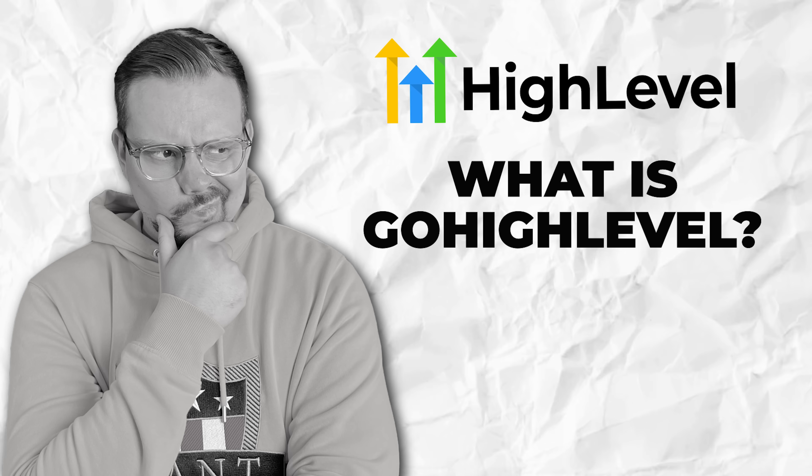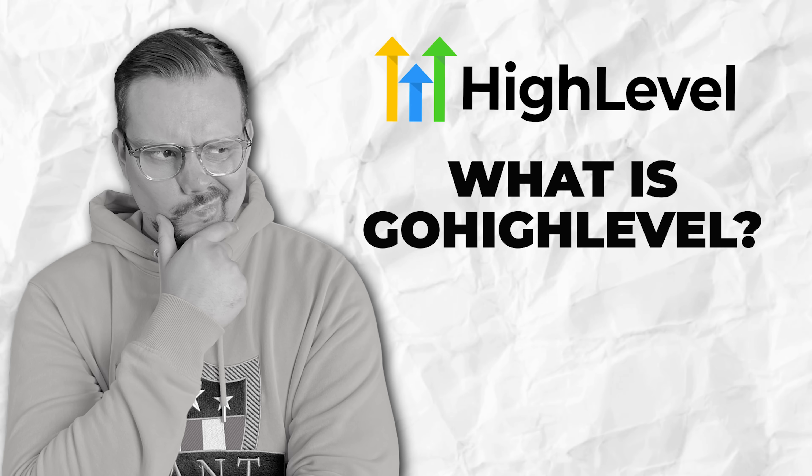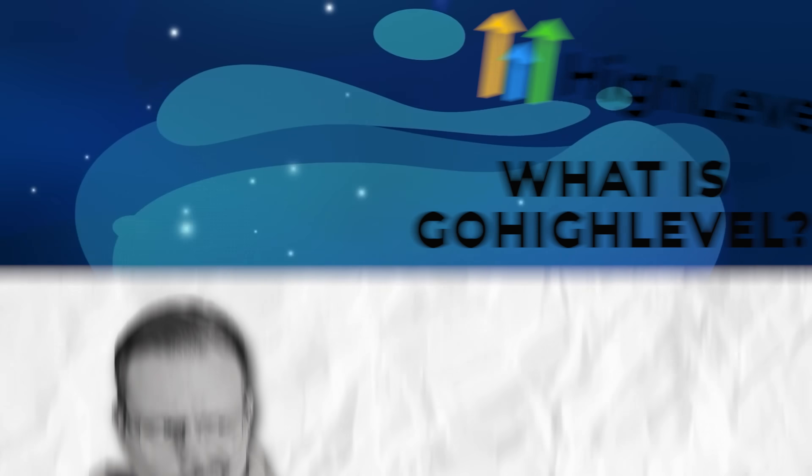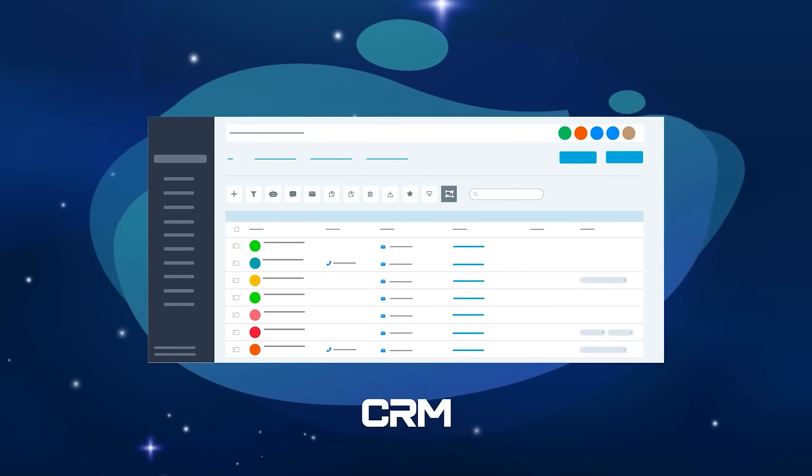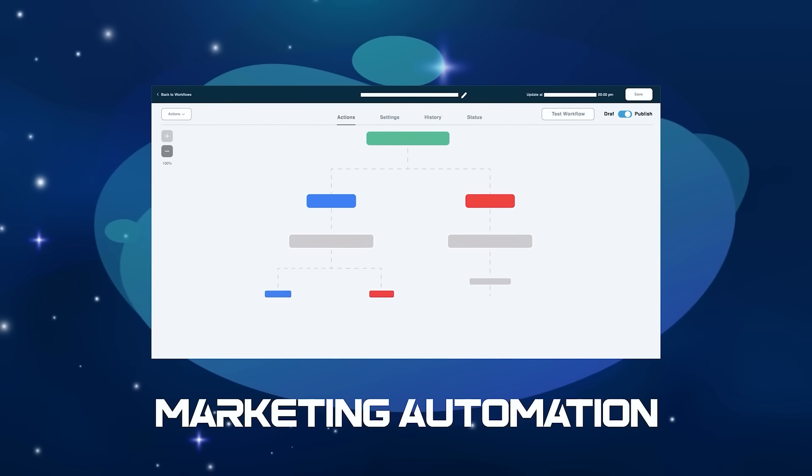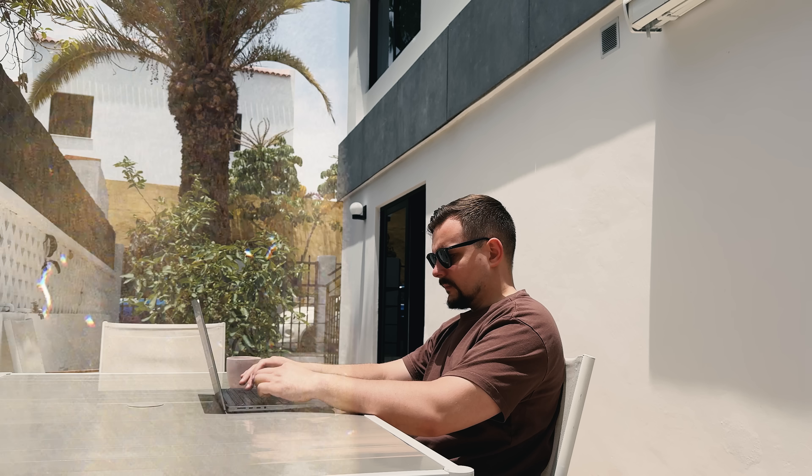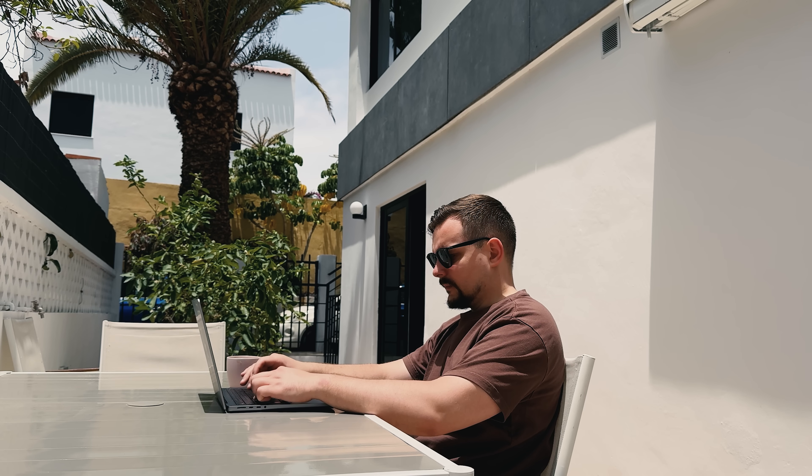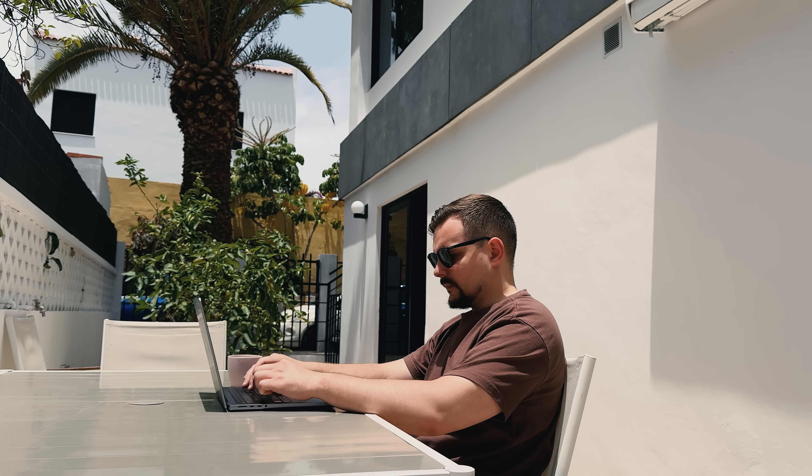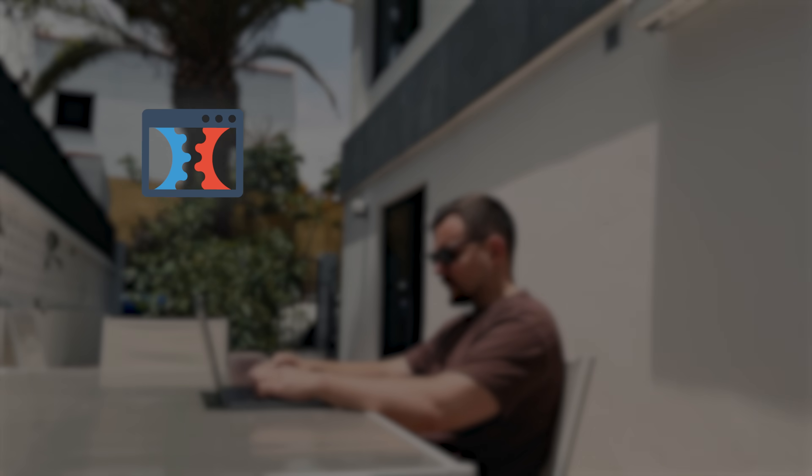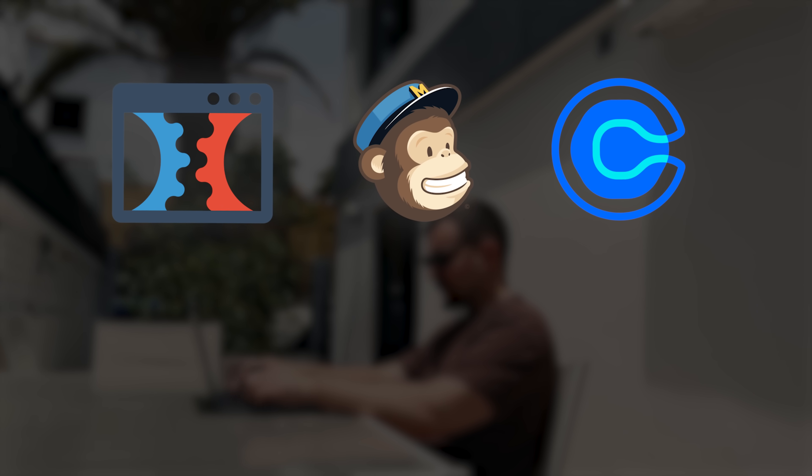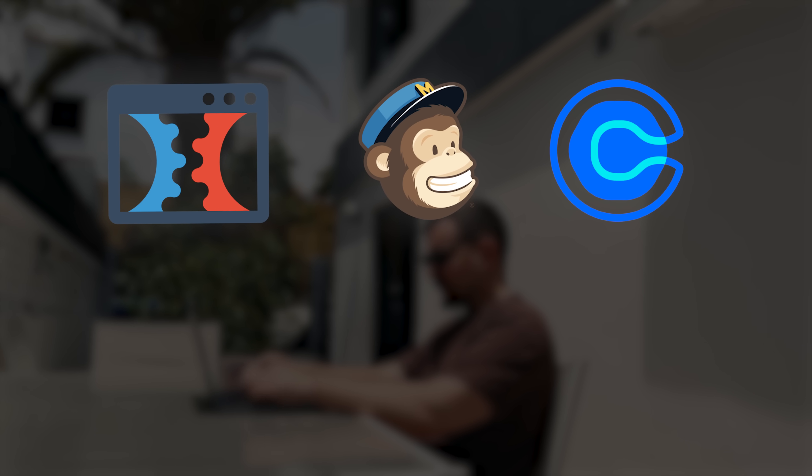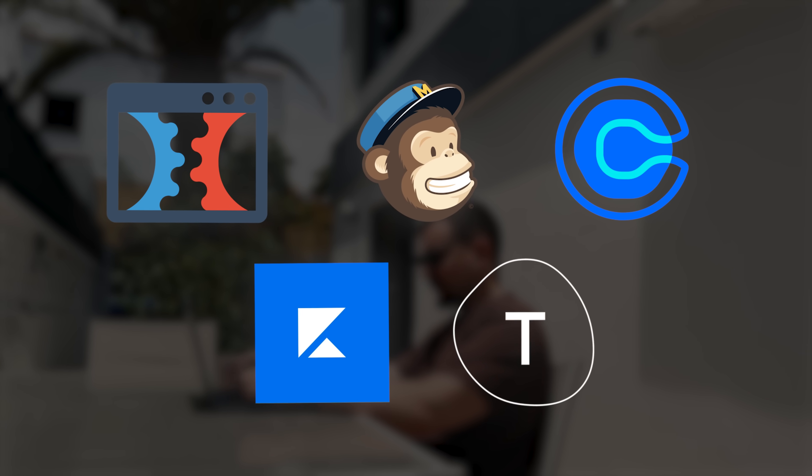What is Go High Level? Go High Level is an all-in-one CRM and marketing automation platform. It's designed to replace multiple software subscriptions like ClickFunnels, MailChimp, Calendly, and even tools like Kajabi or Typeform.